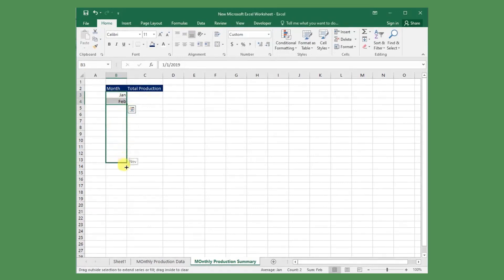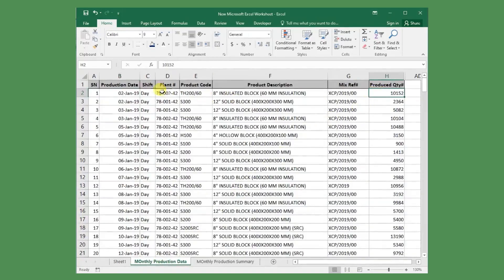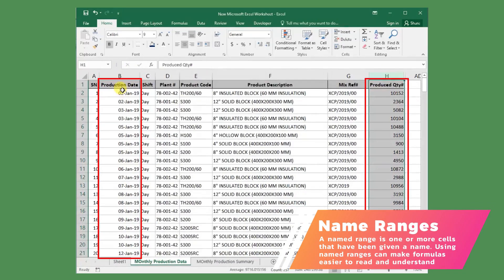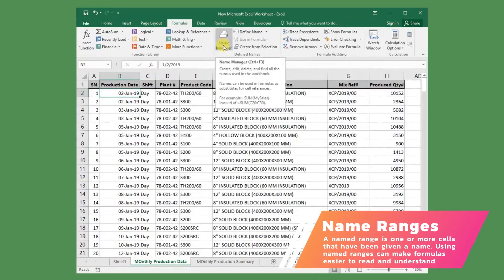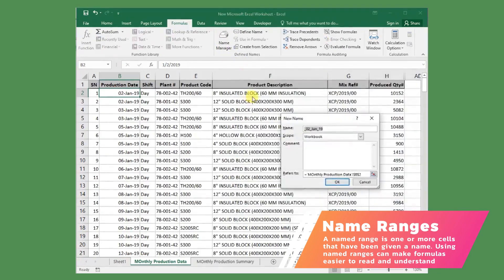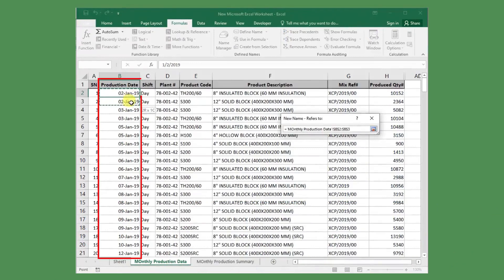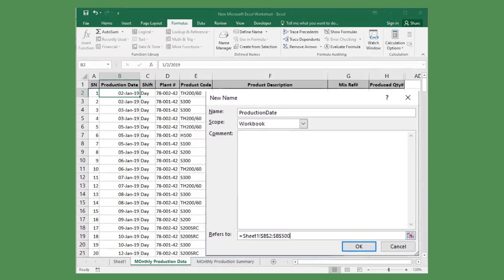Before we create the formula, I will assign a reference name to the production date and production quantity columns. A named range is one or more cells which have been given a name. Using named ranges can make formulas easy to read and understand. To do this, go to the Formula tab and select the Name Manager option. With the Name Manager window open, click the New button. Enter the name you wish to use — here I am calling it 'production date', so it will be easy to understand when using this reference in the formula. Then select the cell range, making sure you select the entire data range from the data sheet. Here I have selected the range B2 to B500, which is enough to cover all my data. I will leave the scope as the default workbook so I can use this reference name anywhere in the current workbook.